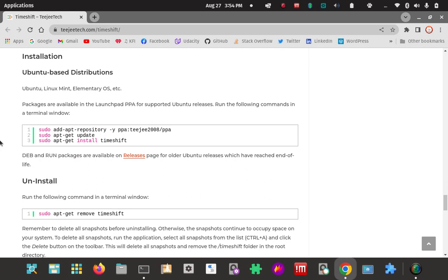Pretty straightforward - just a few commands to install the repo, update your system, update the apt repo list, and then install it. All three lines there. We're in the right section here - Ubuntu-based. That's us. PPA - personal package archive.